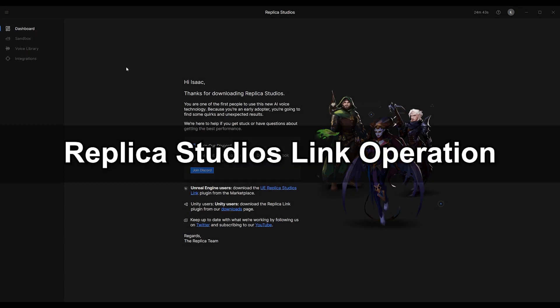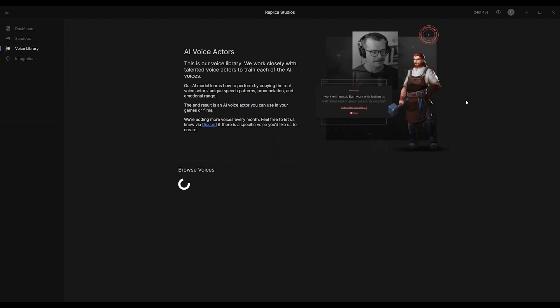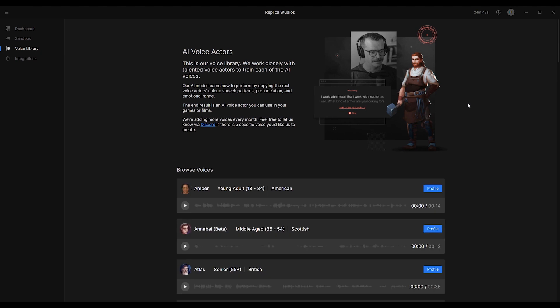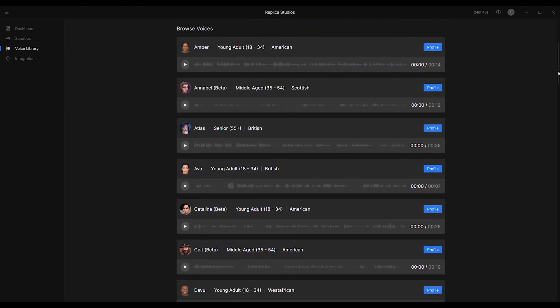In the Replica Studios application, you can find a ton of voices in the Voice Library, which you can access from the menu on the top left. From here, you can test out any of the large collection of sample voices.